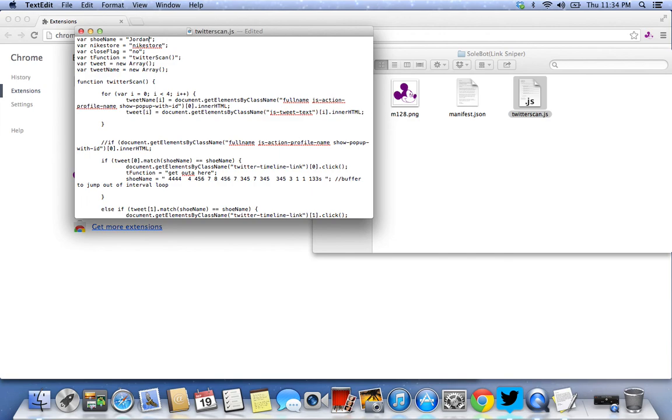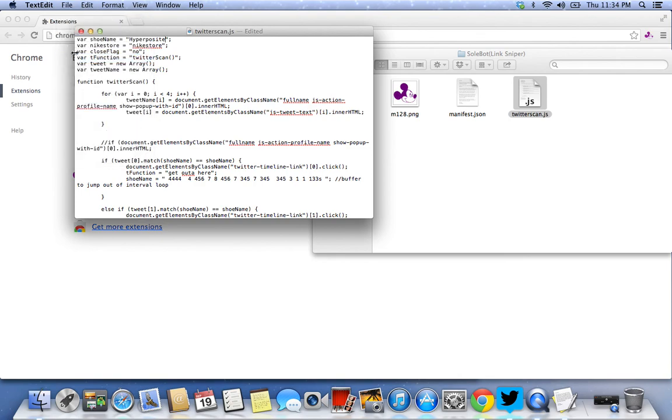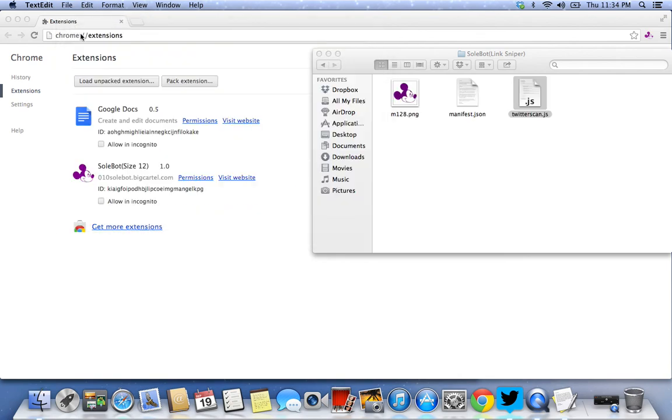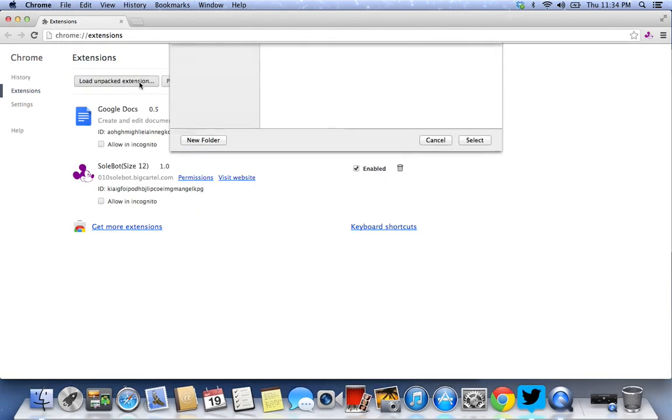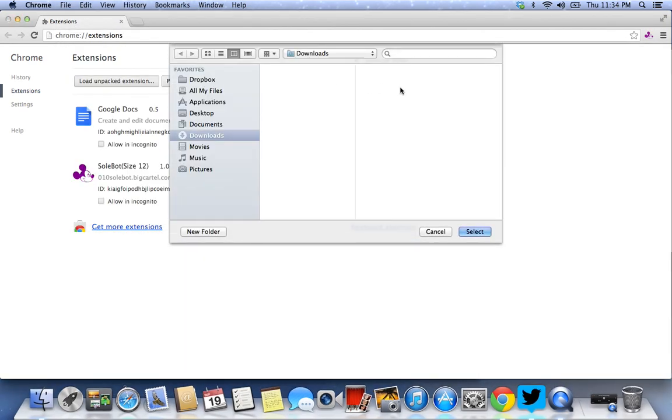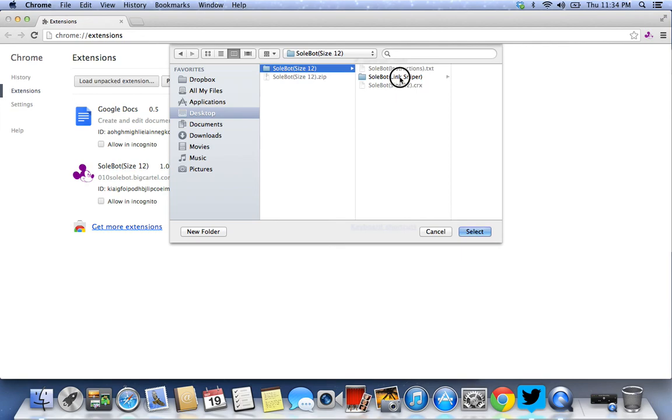Don't put Jordan 3 Lab or something because that's probably not going to work. Just put Jordan, very simple, very easy. I'm going to use hyperposite and I'm going to save it. Now we're going to load unpacked extensions. We're going to go to the link sniper, select it, and now we have both things running.